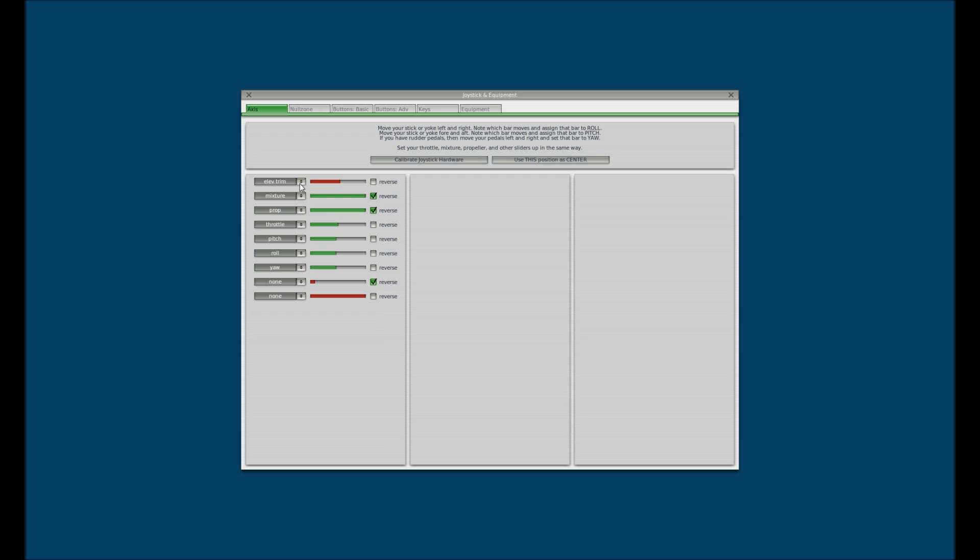The nice thing about the USB devices, plug them in before you start up X-Plane 10, and when you start up, come into the settings, the joystick and equipment, and you can assign everything in here if it doesn't auto-populate. But usually some of this stuff will auto-populate. If it doesn't, it's simple to set up, as you've seen.